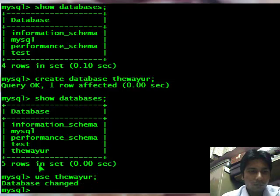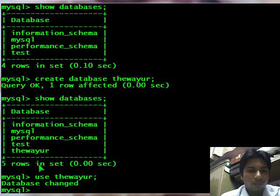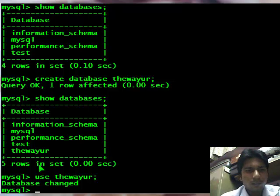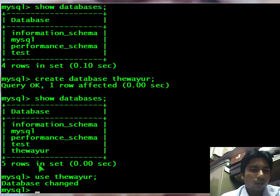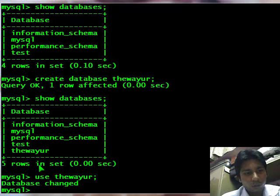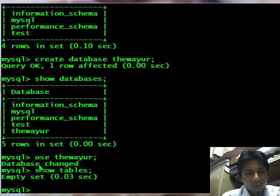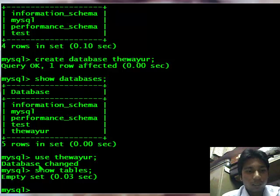Now since it is a new database we all know there are no tables. But let's suppose if you are using an old database, you should know if there is any table or not. I will type in show tables and it will give me empty set because there is no table.